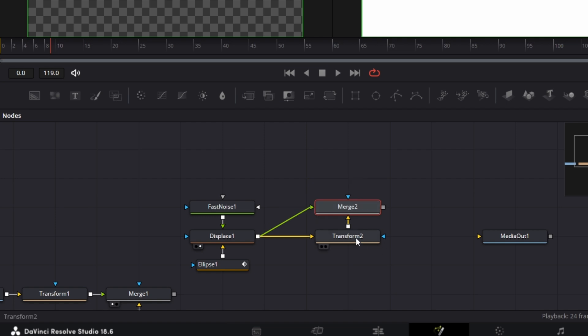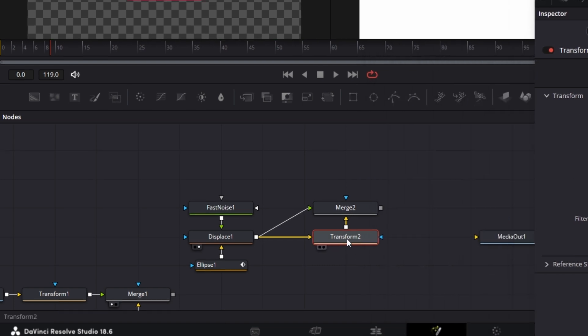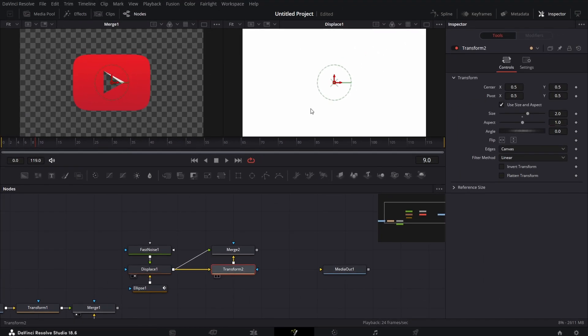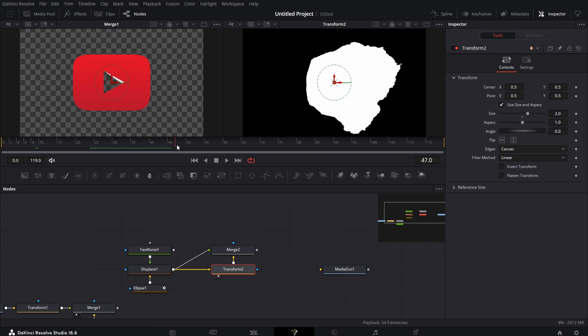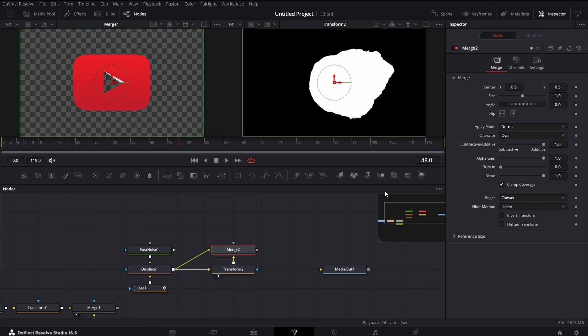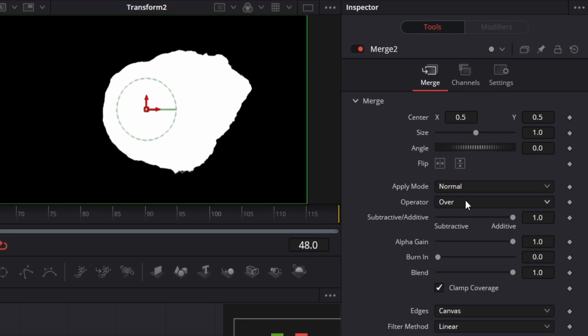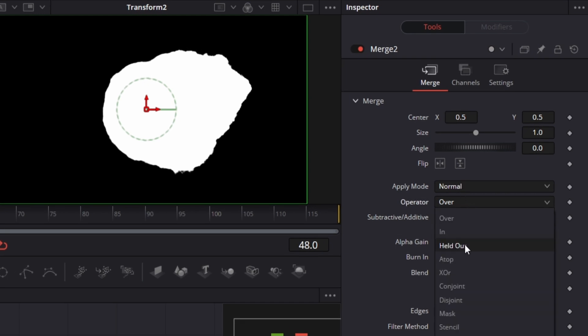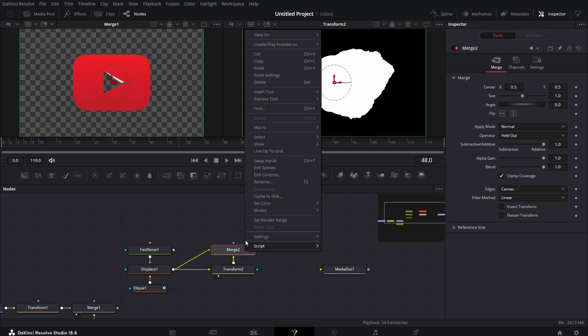Now for this transform, go to size and set the value to 2. If I drag this to the viewer here, and let's drag it to the middle here, so you have that. But what we need to do now is go to this merge and go to the operator mode. Set that to held out, right-click on it, let's swap inputs.